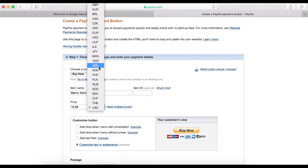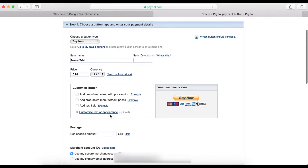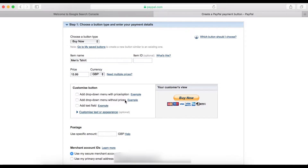Here you can change the currency you want to sell with — I'm gonna select GBP. And if you have different colors and sizes, you can use this dropdown. You can sell without price, or use this option to add a dropdown menu with prices and options.